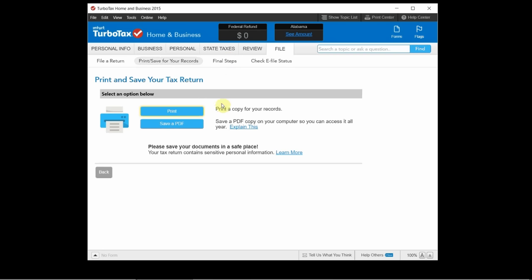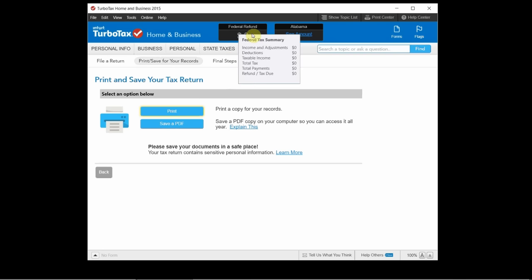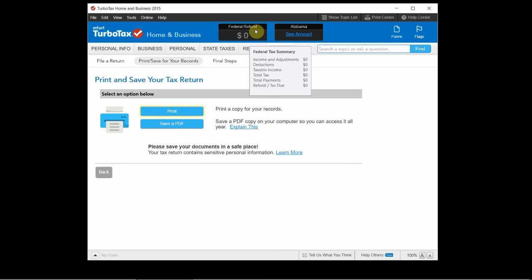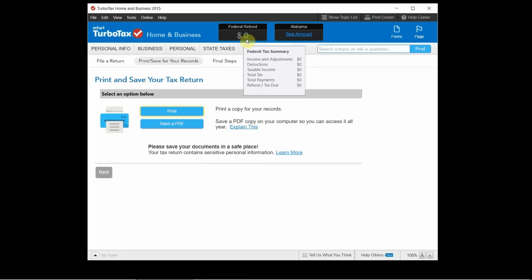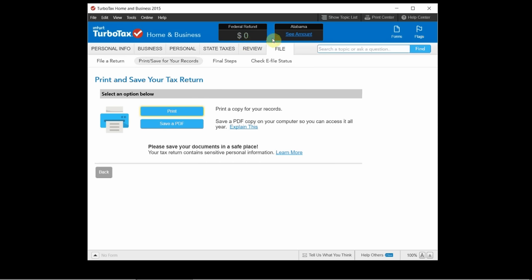As you're going through one thing I didn't point out is this number up here it will start to change based on your answers. And by the time you get to the end here where you file it you'll see a number up here that will let you know how much your federal refund is or how much you owe if this is a negative number. And then same for the state it will show you how much you owe in state taxes or how much your state tax refund will be. So you'll know all that before you even file the return.